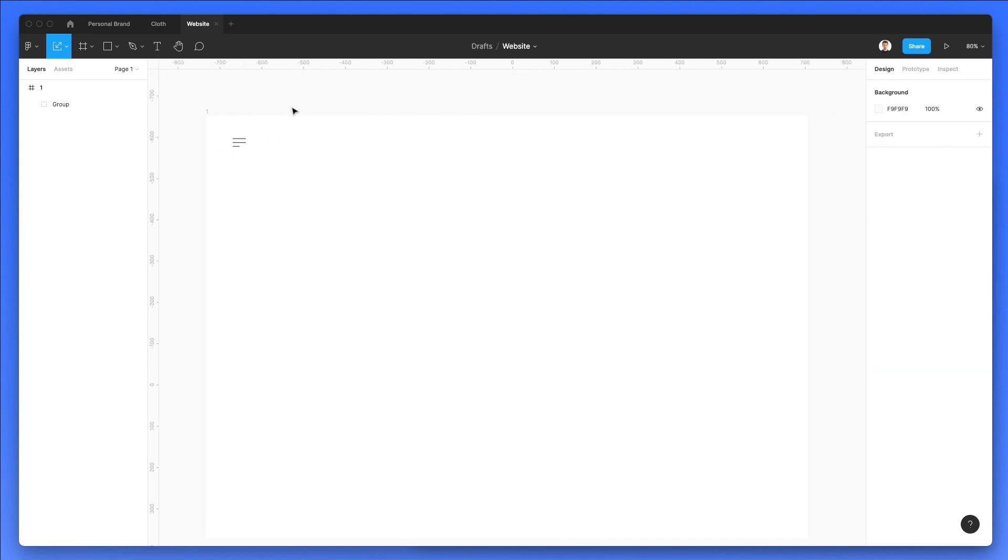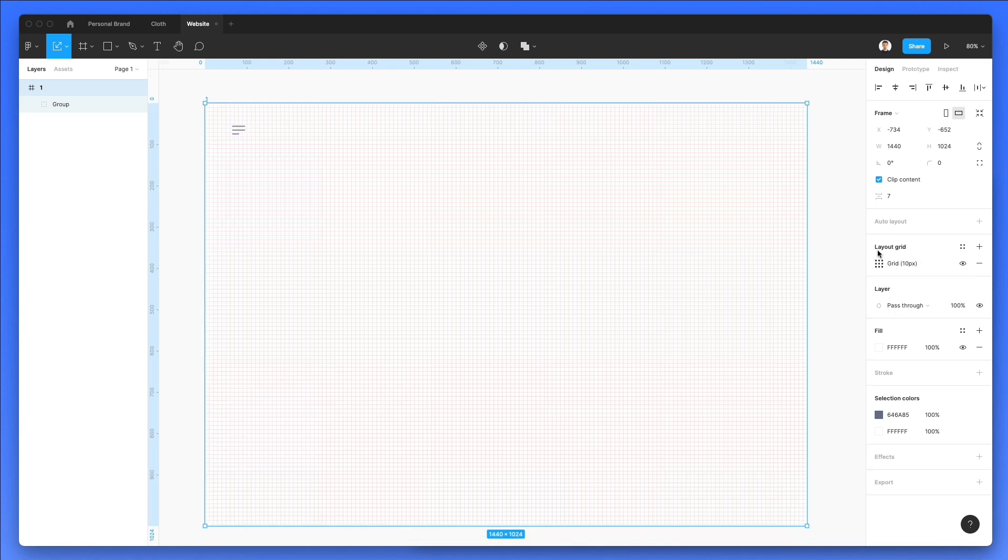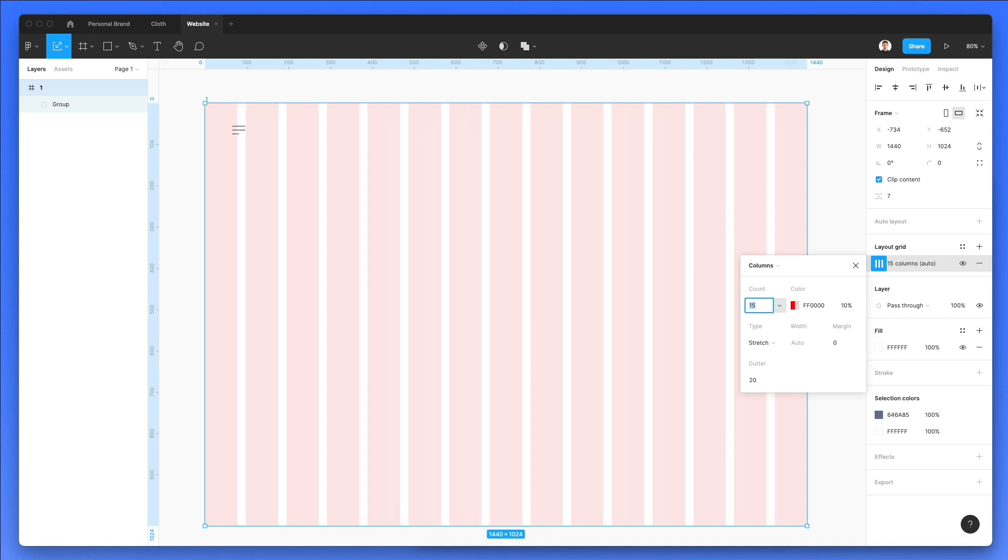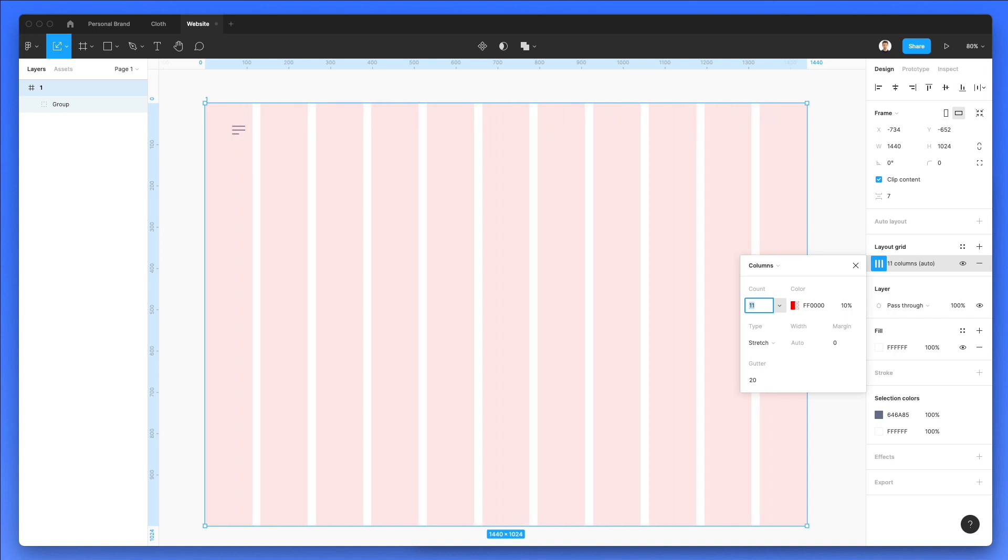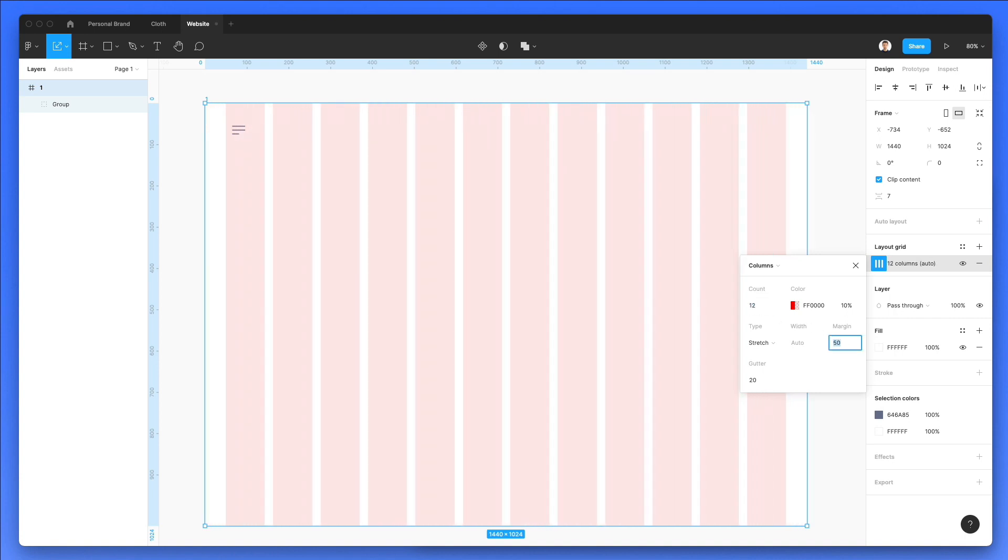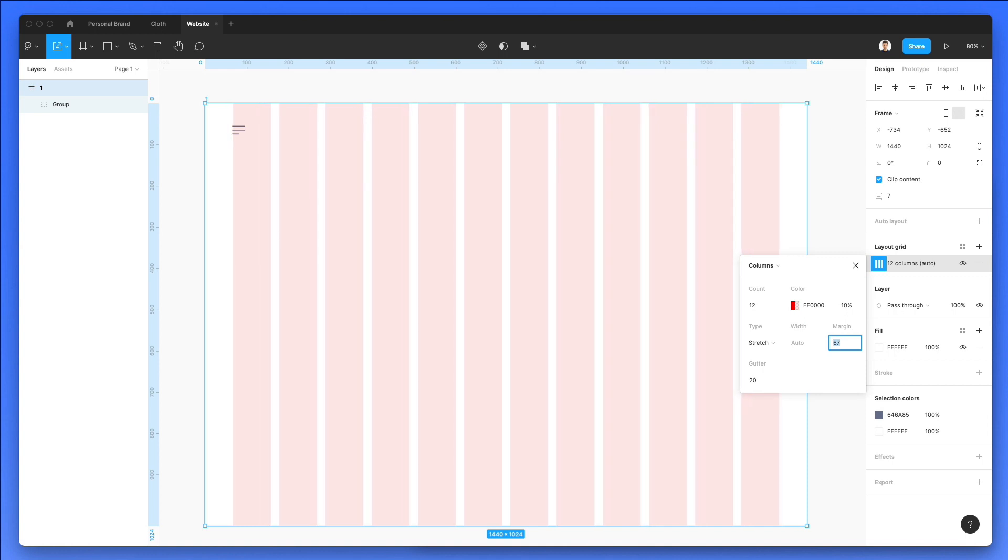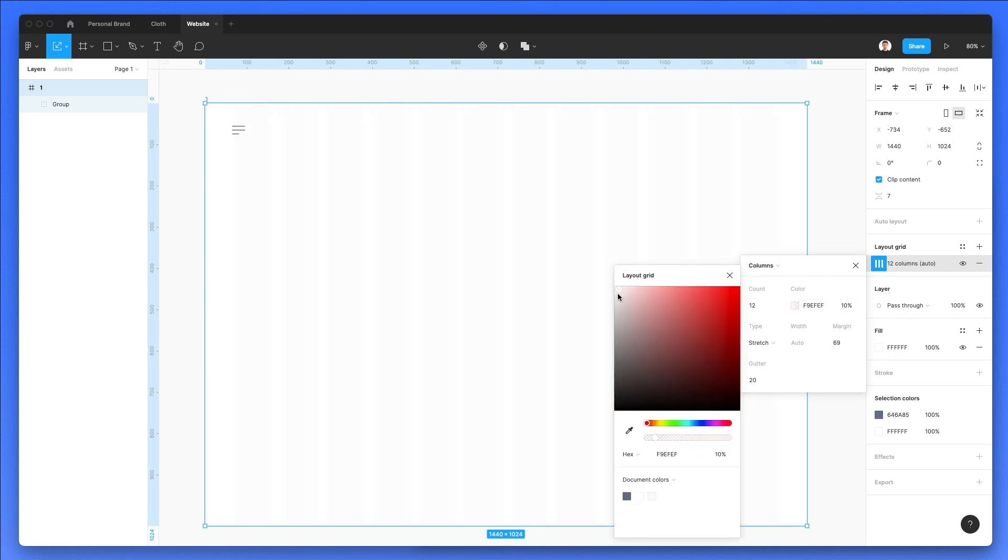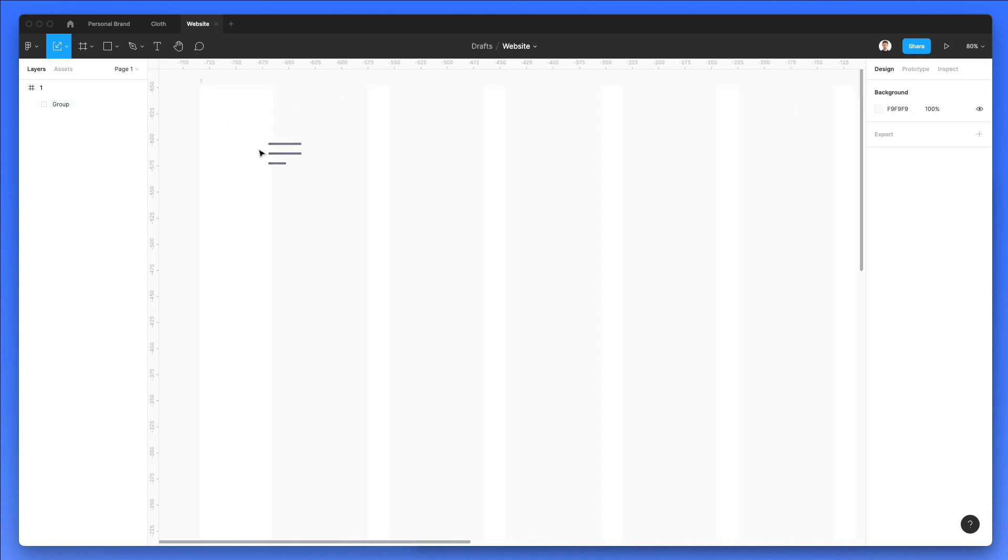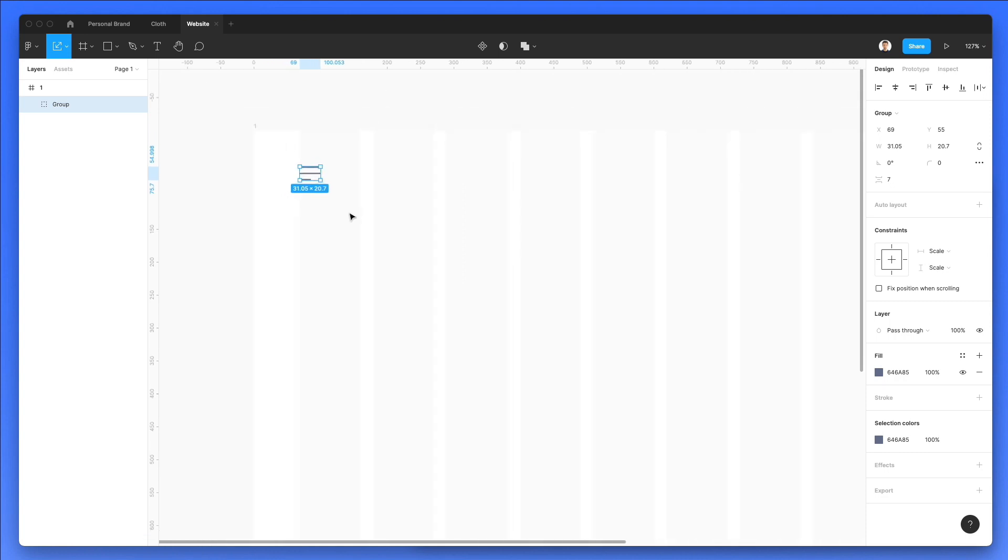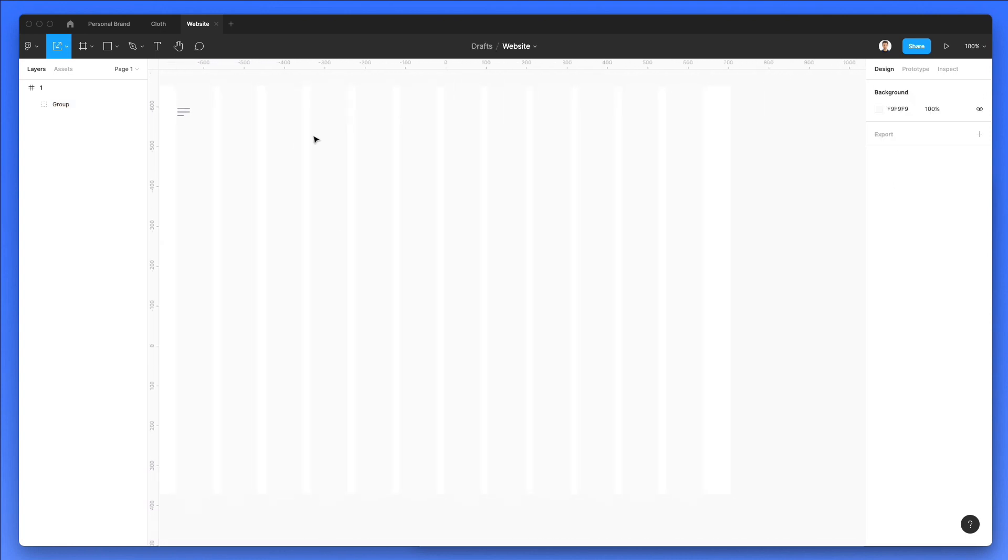Now let's go ahead and start creating the layout grid. We're going to go with columns and we're going to add 12 columns. Let's add some margins on the side in order to give it some breathing room. What we're going to do next is change the color of these columns in the grids in order to make them more subtle so we can focus more on the design as we are creating it.